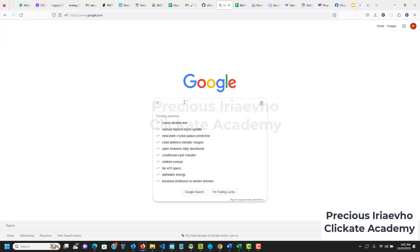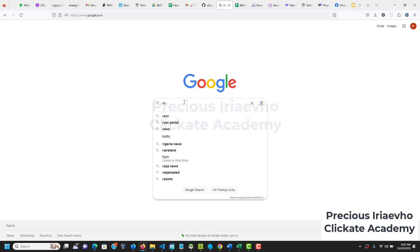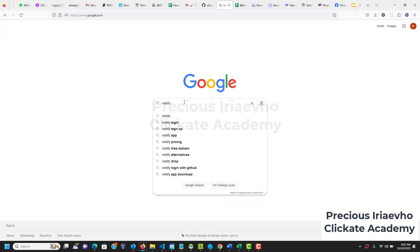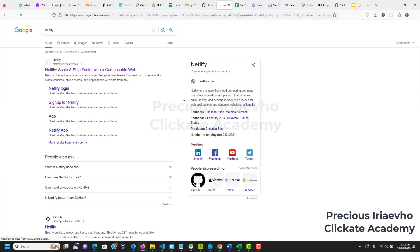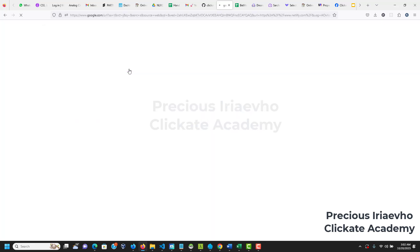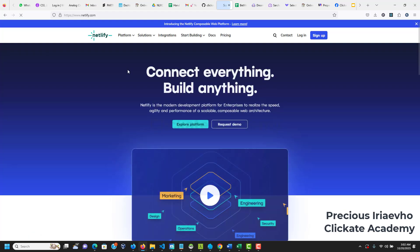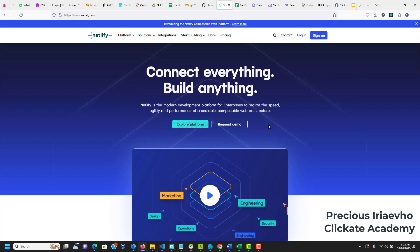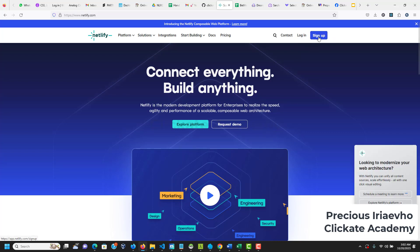First of all go to Google and type Netlify. This is Netlify - it says scale and ship faster with composable web. I'm going to click on this. Let's visit Netlify and you should have this on your screen. If you don't have an account just like me, I'm doing everything afresh. Click on sign up if you have an account already, click on login. Whichever the case, we'll arrive at the same point so I'm going to sign up.